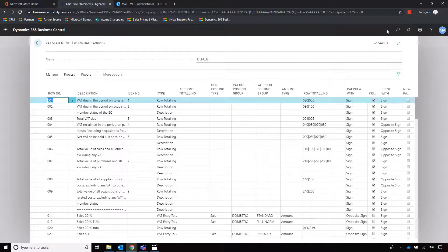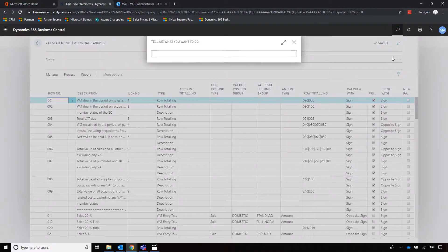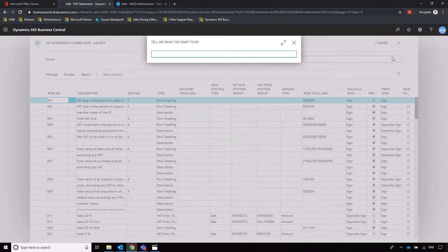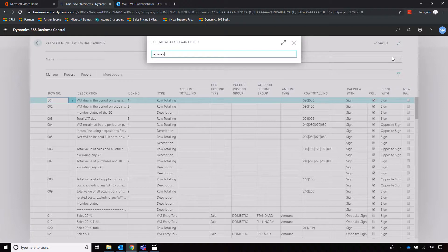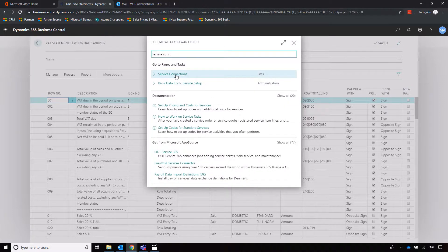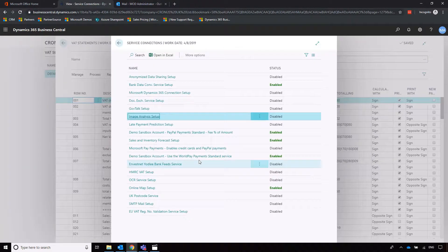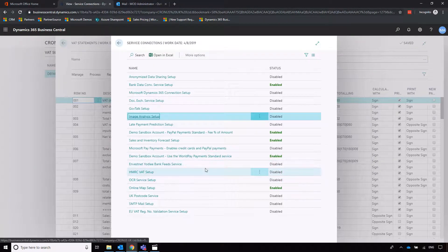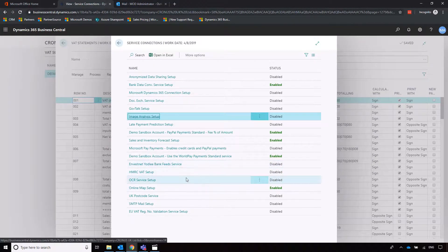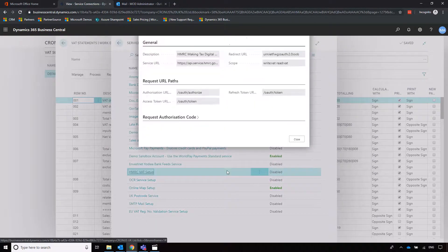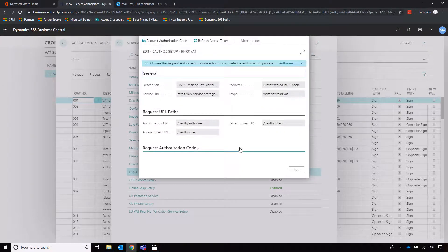The HMRC link is done in the background. If we go into service connections, we'll see an area of the system dedicated to HMRC and the MTD or making tax digital capabilities. We've got HMRC VAT setup where we enter all the connection details.